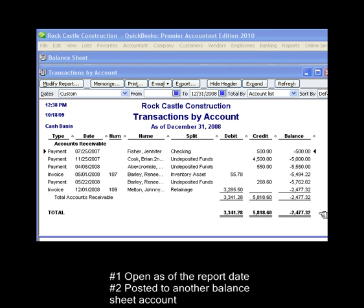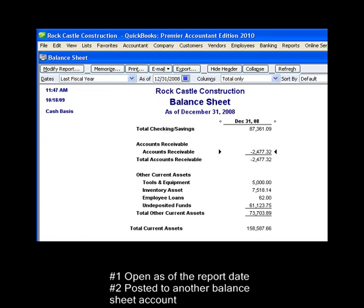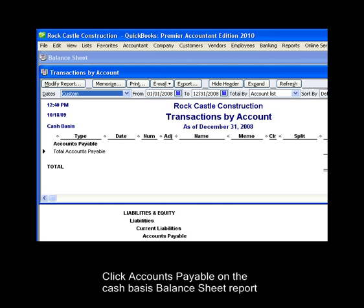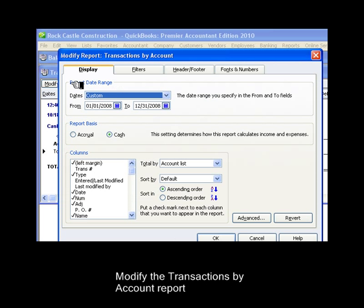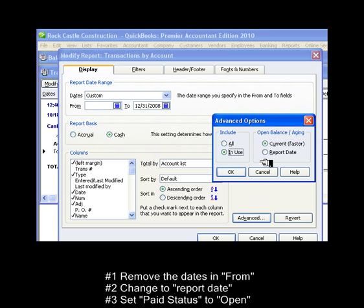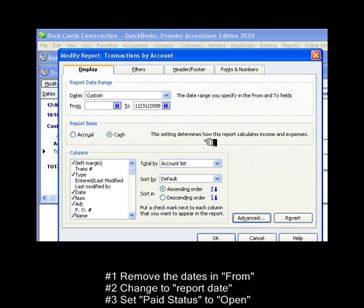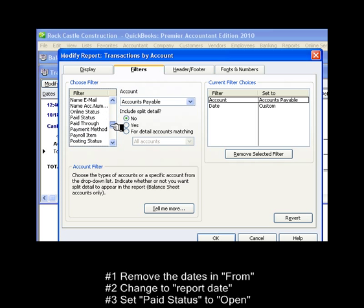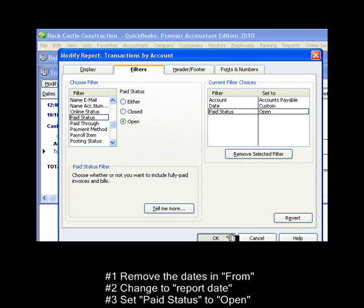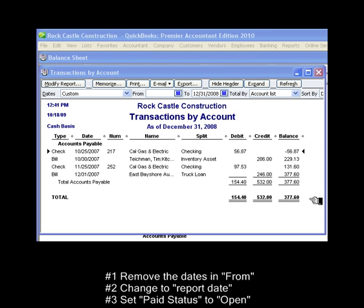Now that you know how to identify the balance in accounts receivable on cash basis, you can use the same technique to identify the balance in accounts payable on a cash basis. Zoom in on accounts payable on the cash basis balance sheet report and click on the modify report button. Make the three changes: remove the dates from the from field, click on the advanced button and set the report date, and click on the filters to choose the paid status and set it for open. And click OK.